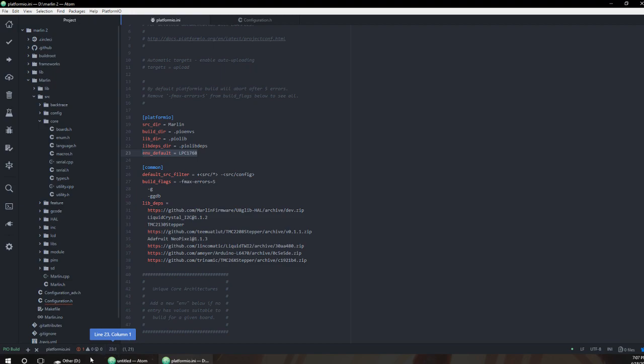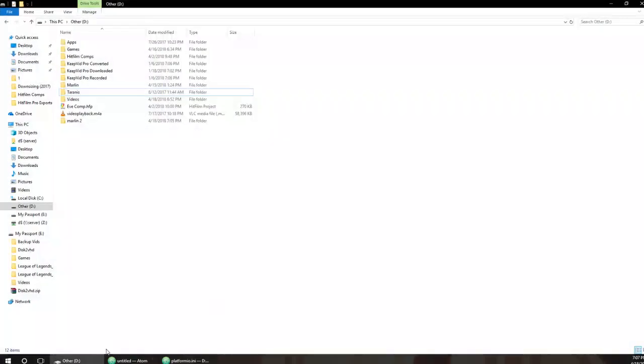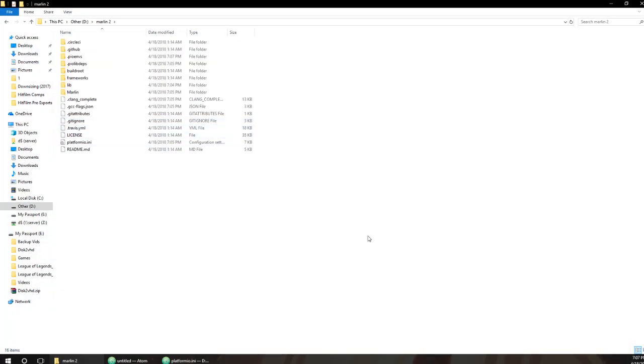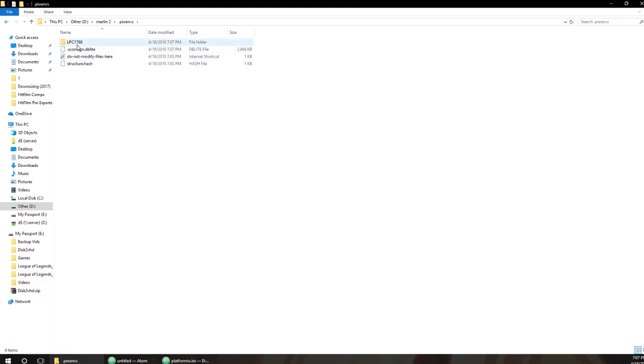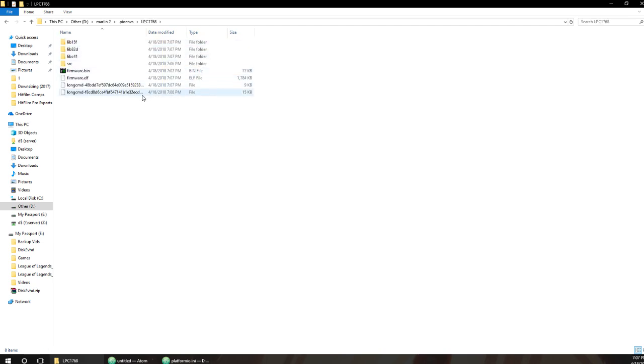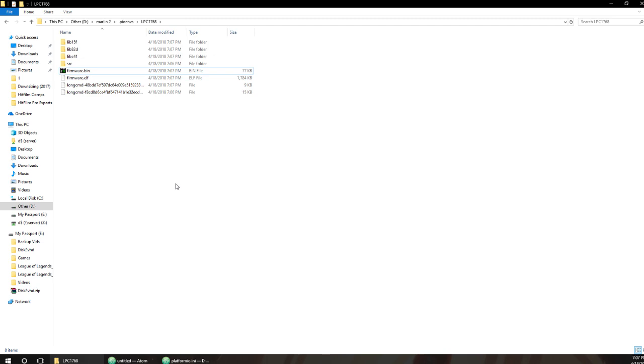Now we're going to go over to our Marlin folder that we downloaded and compiled from. Go to the .pio, environments, .pio/envs, environment variables, and then LPC, which is what we built for - LPC 1768. And then here's your firmware file. It's only 77k, don't worry about that. It's the only file you need to copy over. It will flash it and from my experience everything worked fine, even with my touchscreen.